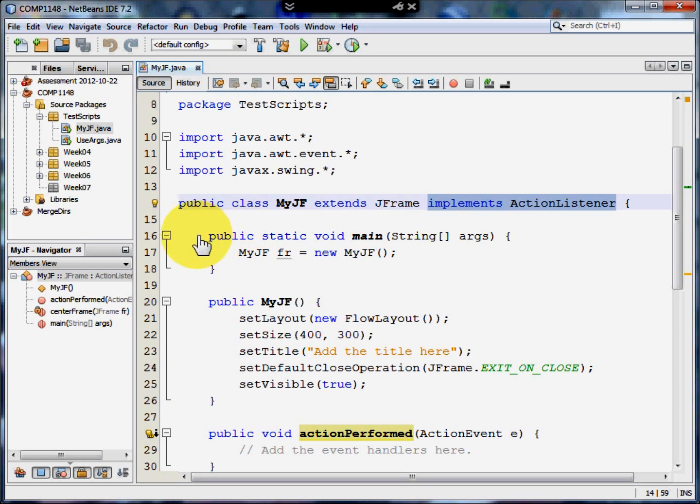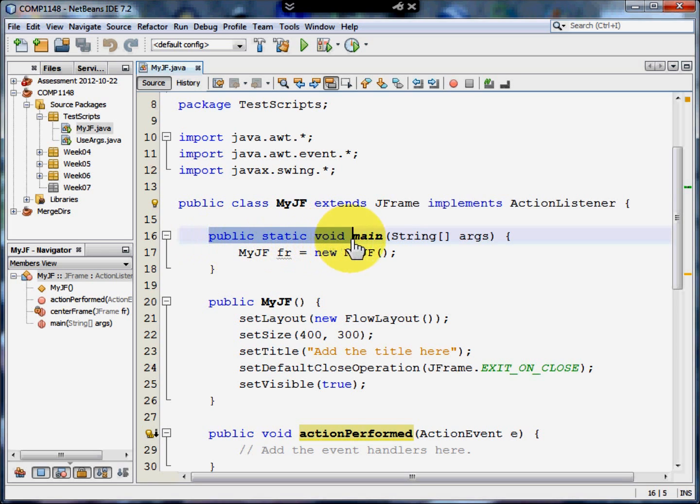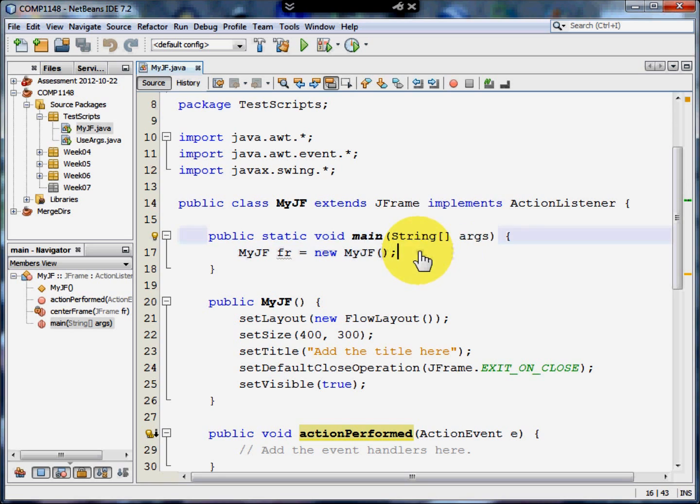We then, because it's a program, need public, static, void, main and the string args. And then the only command here at the moment in main is the constructor for the window.